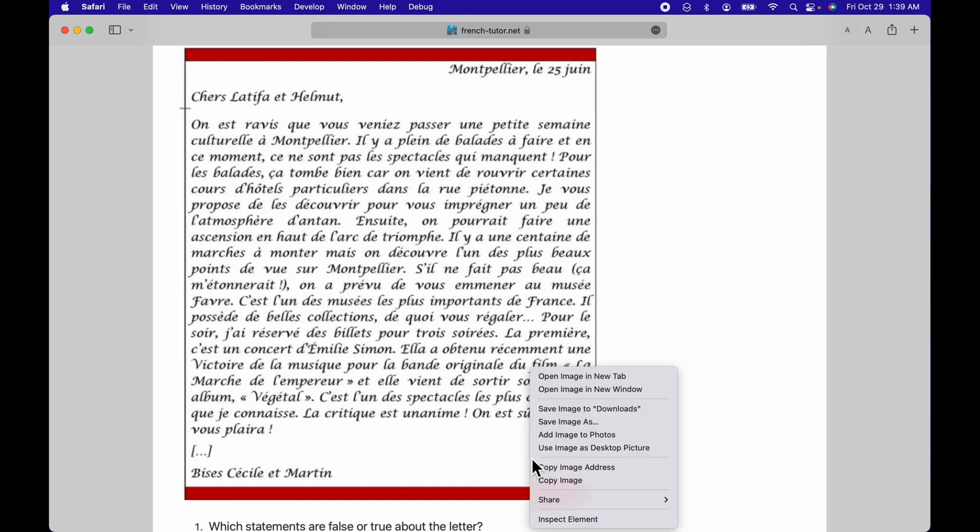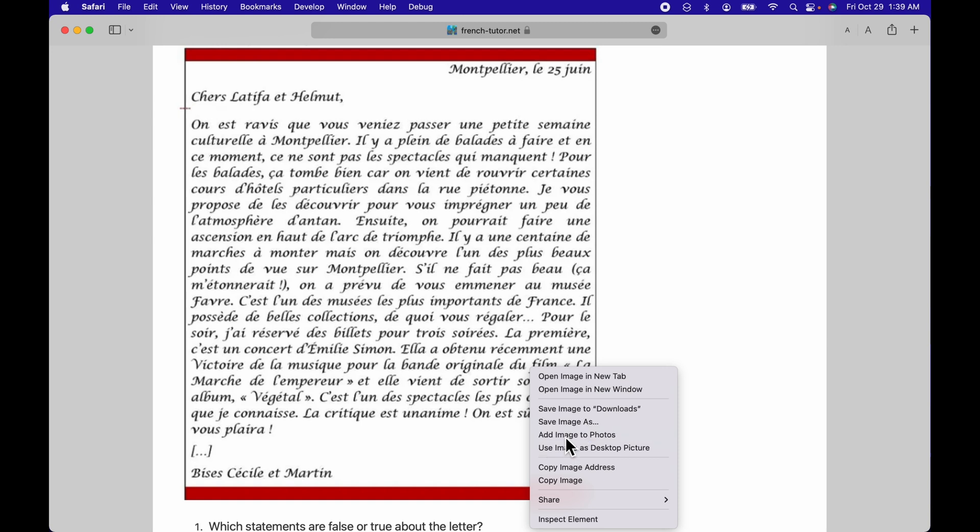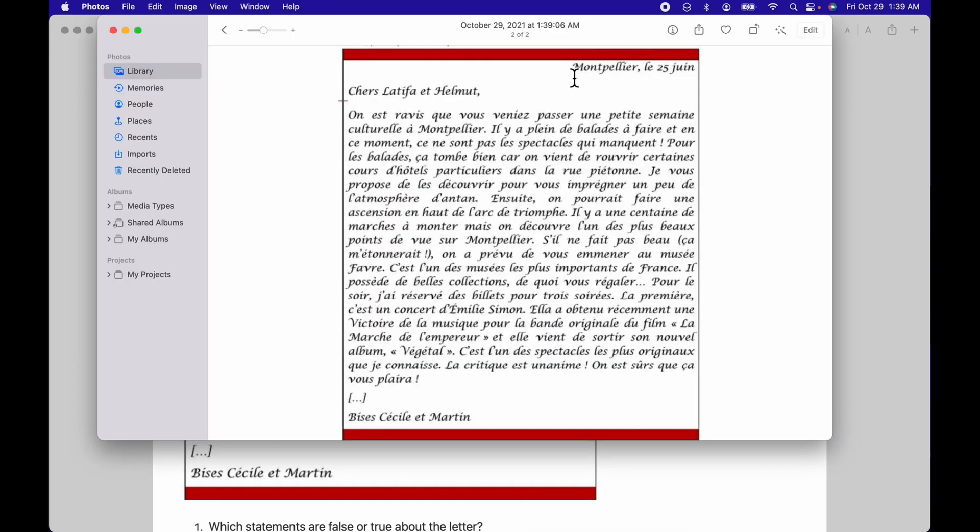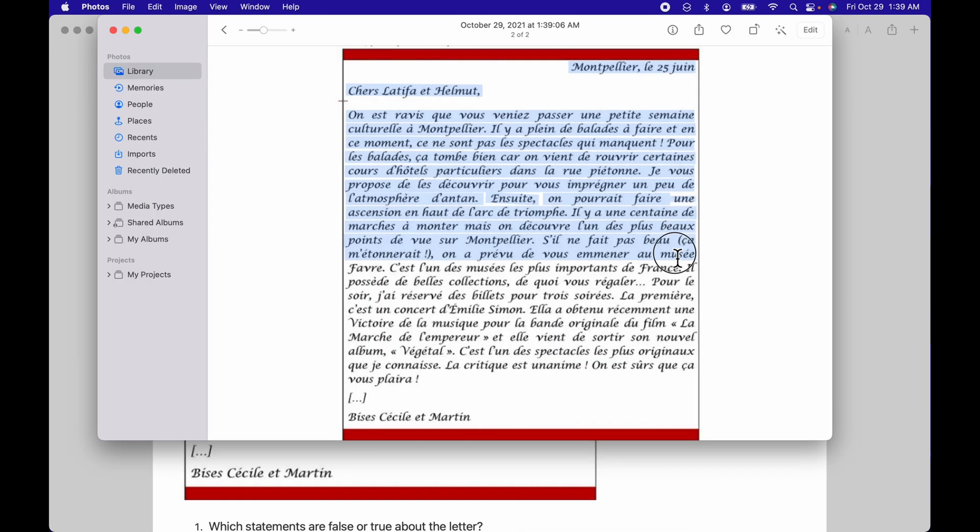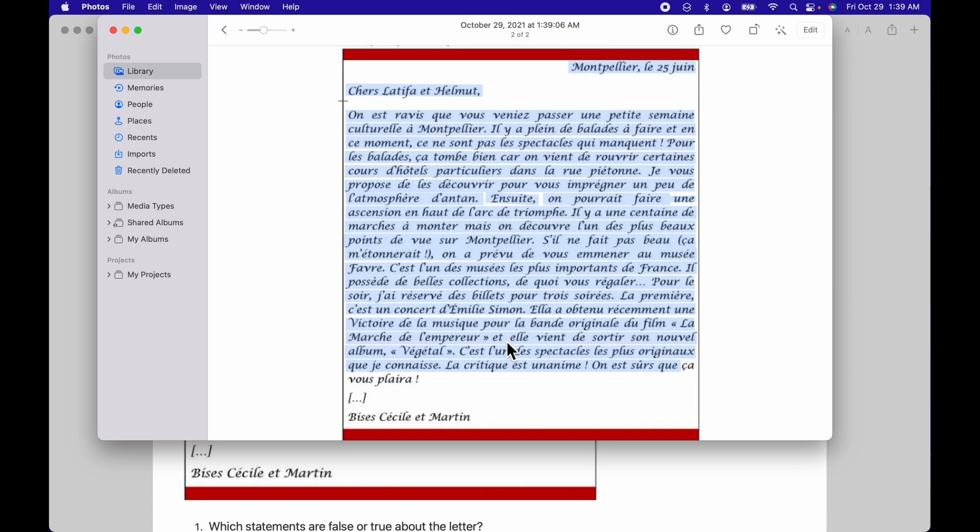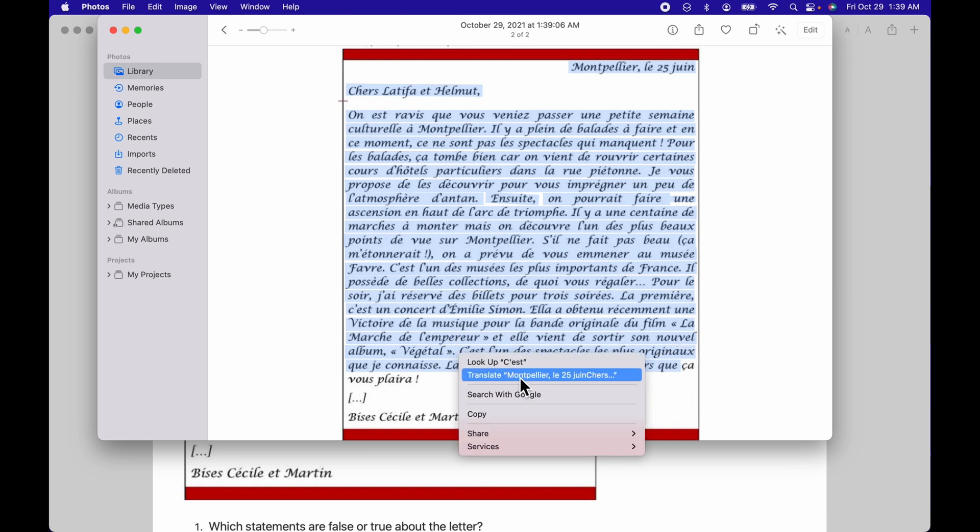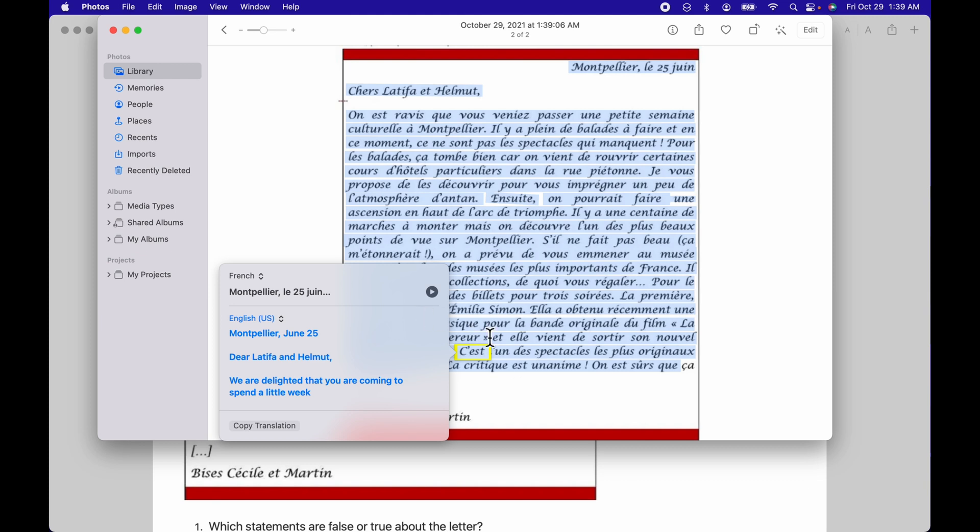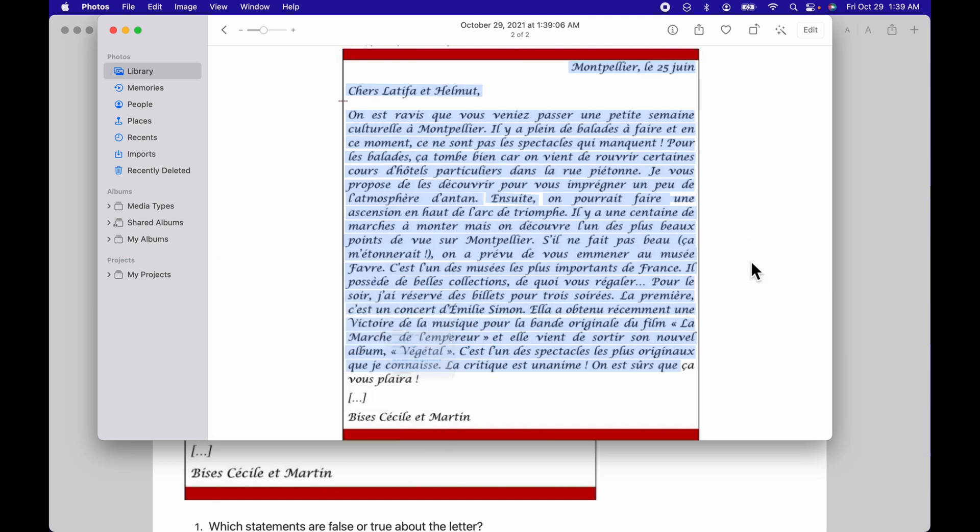If I control click this photo, I'm going to say add image to photos and it's going to open up within the Photos app. Live text works the same exact way. I can just control click on it, hit translate and it does it.